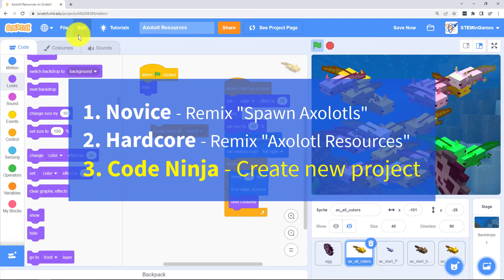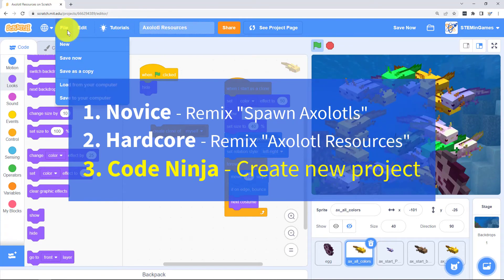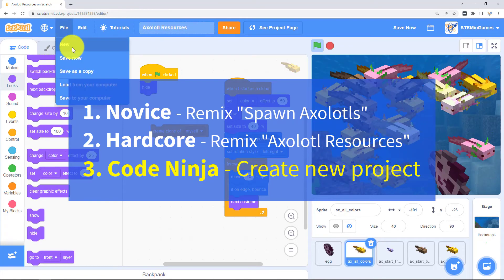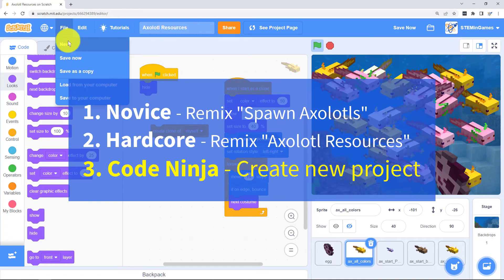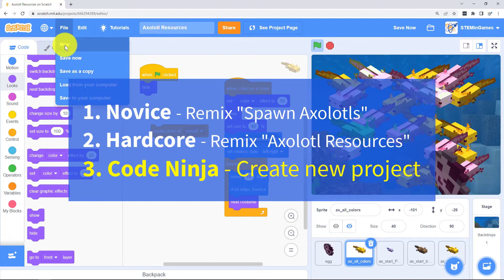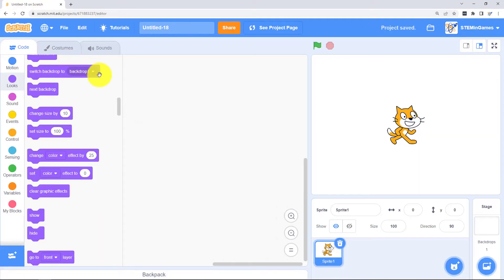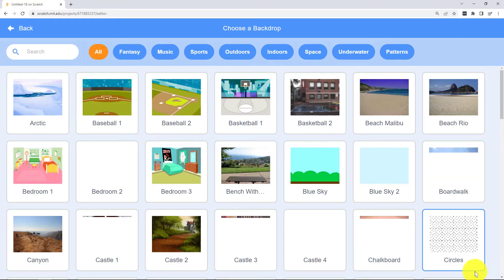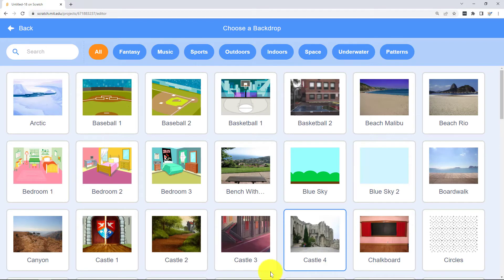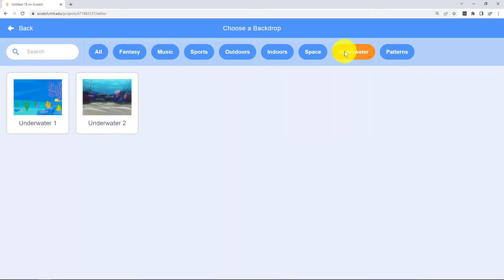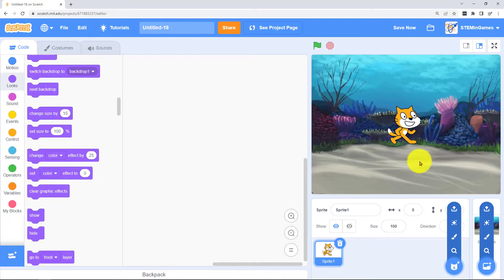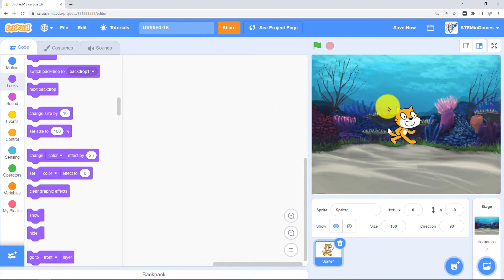But if you're a code ninja then you can do everything all on your own. Just do a new project and choose a backdrop. That would be a good one for some axolotls to swim around in.